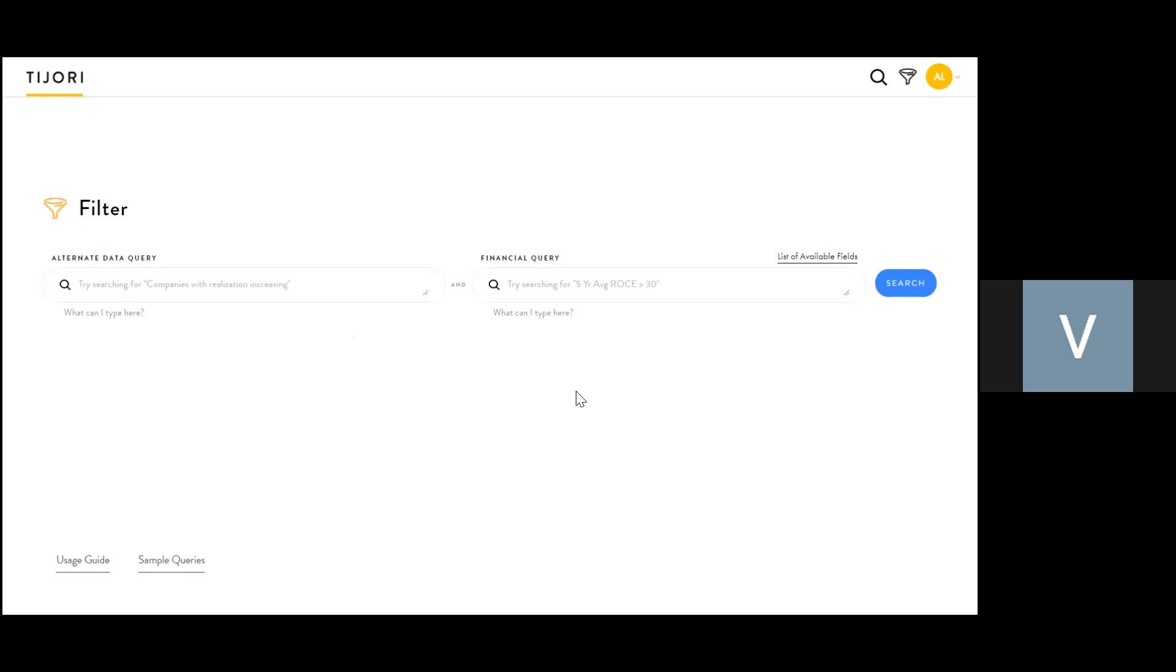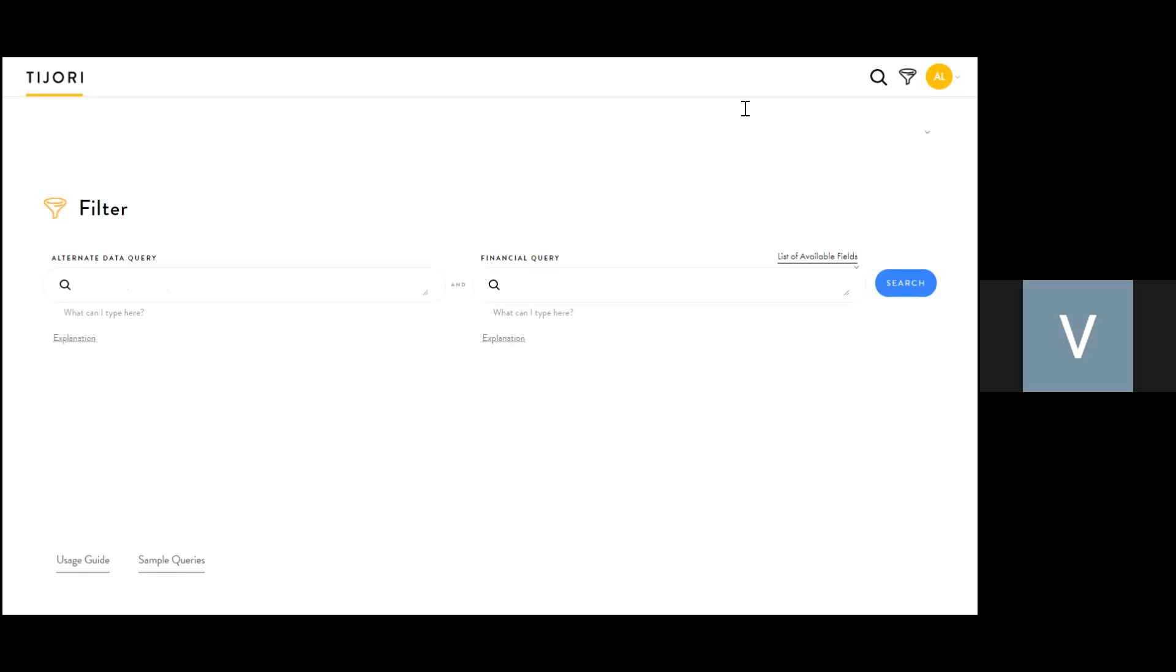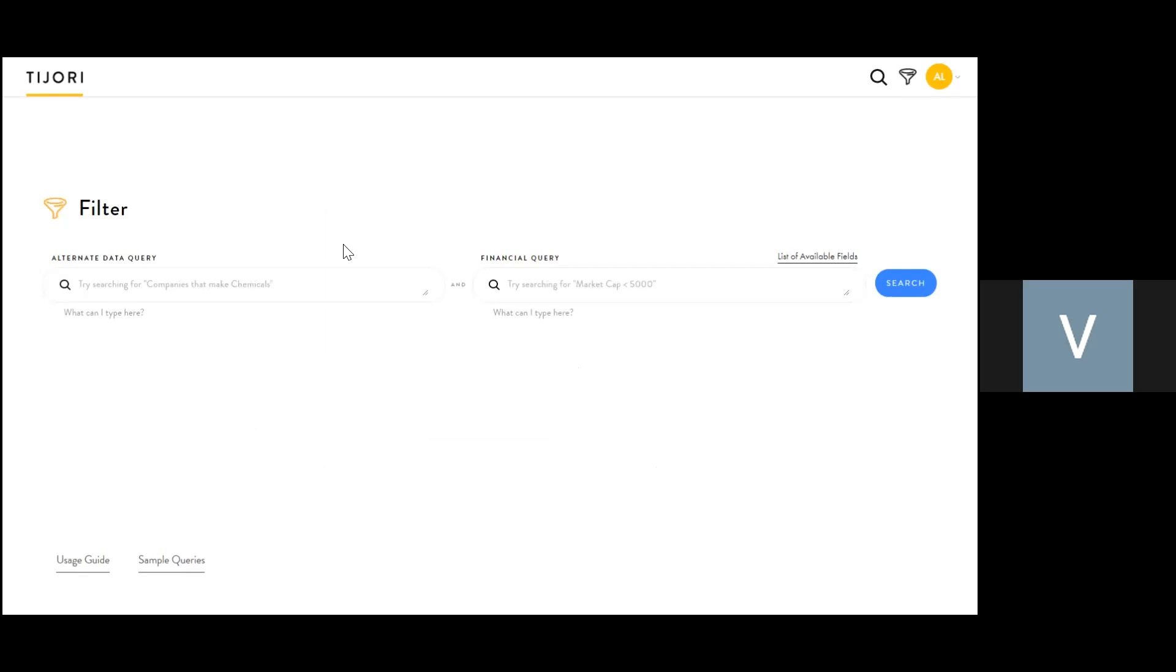In subsequent videos, we'll talk about how to write a query and best practices. But for now, this video is just about running a filter query on Tejori. Click on the top right and you'll be taken to the filter page. There are two boxes: one for business and one for financials.